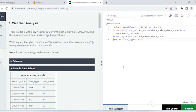Hey everyone, hope you are good. In this video I am going to tell you how to earn the SQL Advanced Certification on the HackerRank platform. Without wasting time, let's move on to the question statement and then we'll move to the solution part.